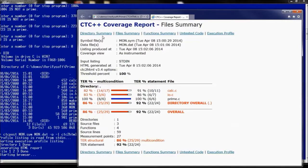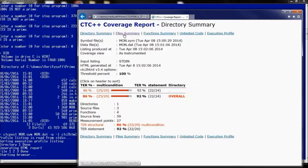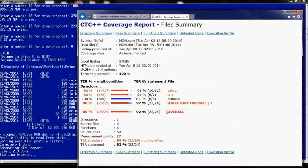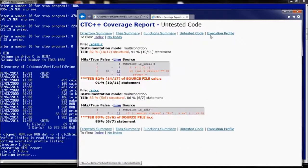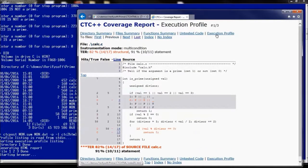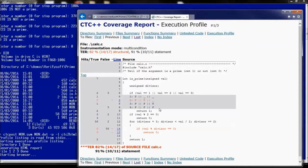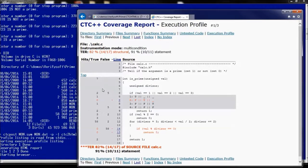And you can browse various information such as directory summary, file summary by default, function summary, untested code and execution profile.